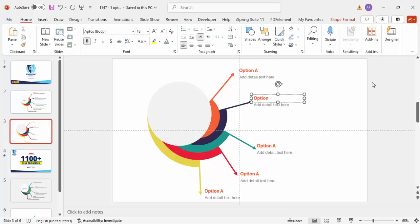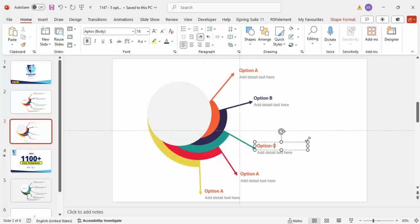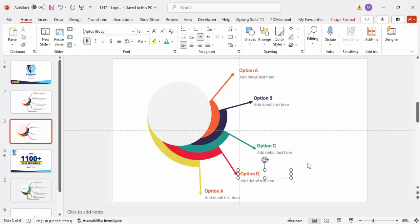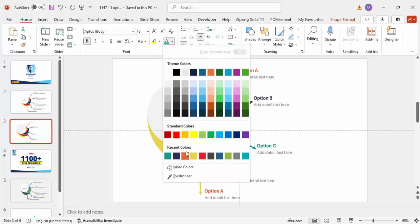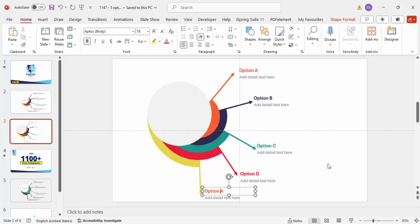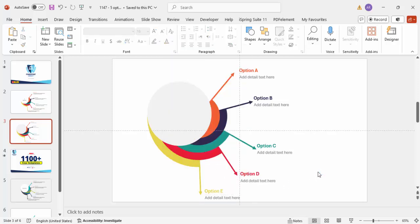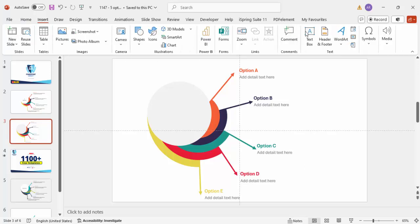Press Ctrl+Shift+G to ungroup, then change the color and option label for each. Option B gets a blue color, Option C gets teal, Option D gets red, and Option E gets a yellow color.